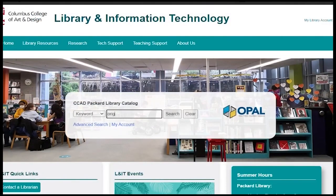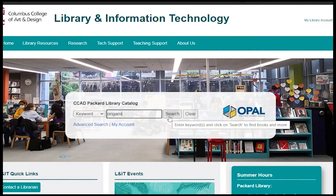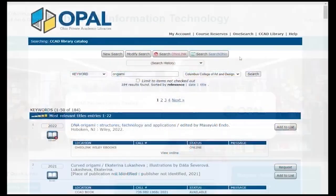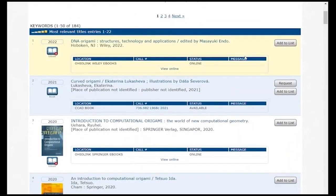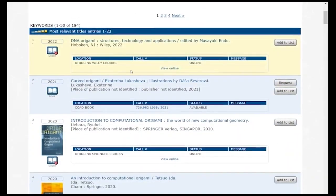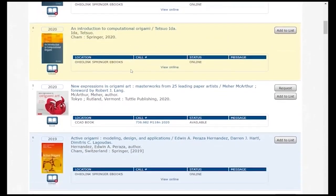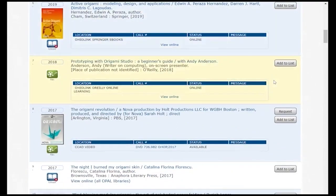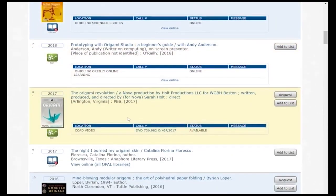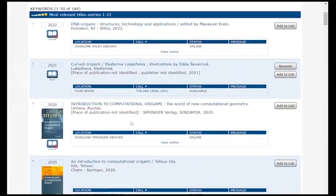Keywords are often the best place to begin your search. If you wanted to find books on origami, you would enter the term and then hit enter or click search. There are several kinds of items in your results like e-books, physical books, or DVDs.